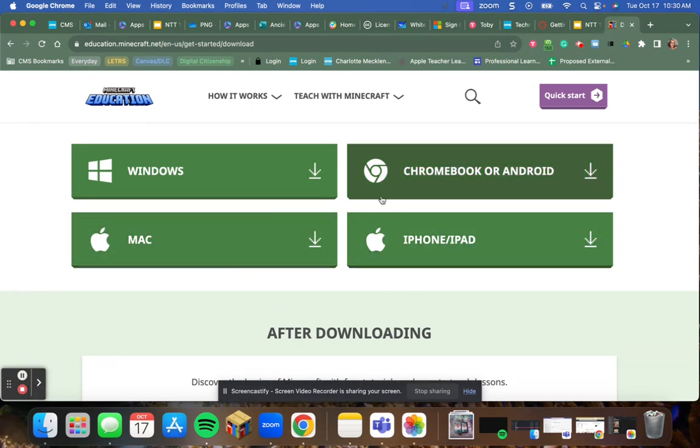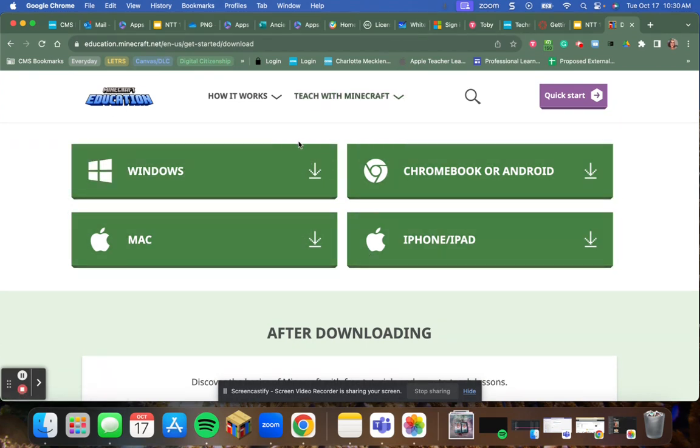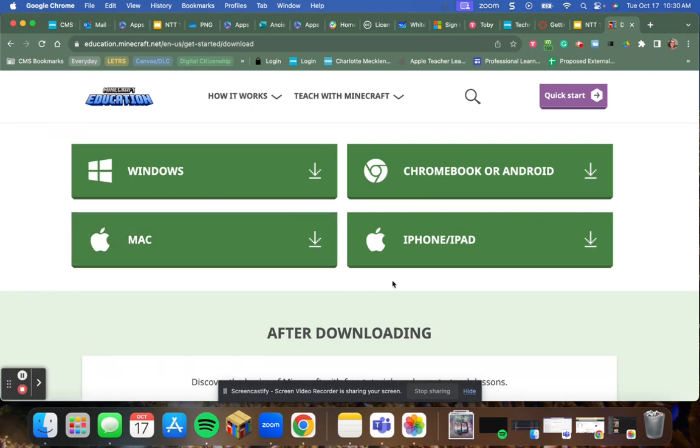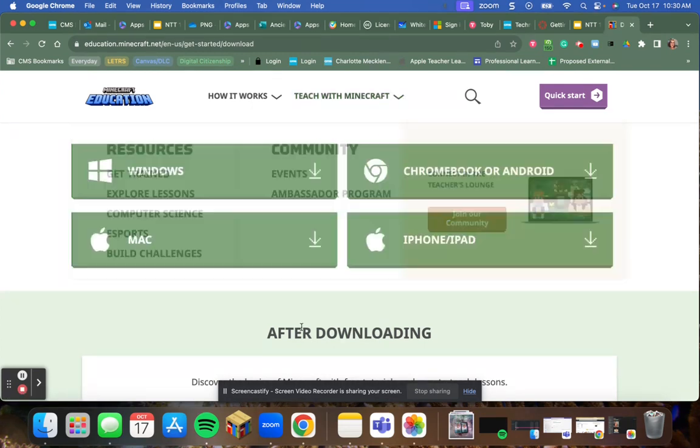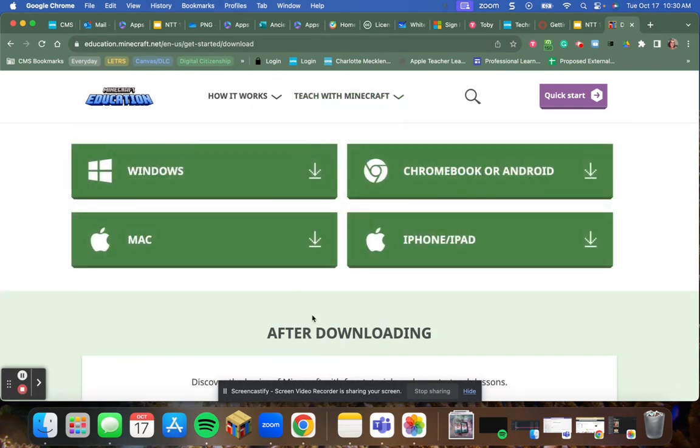This will get the game downloaded onto your teacher device so that you can set up your lessons and search for any other Minecraft tools that you might want to use.